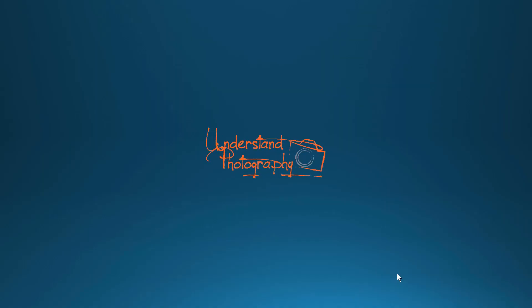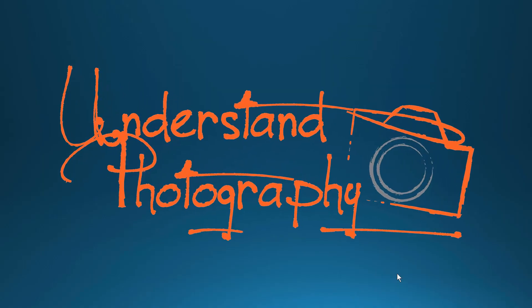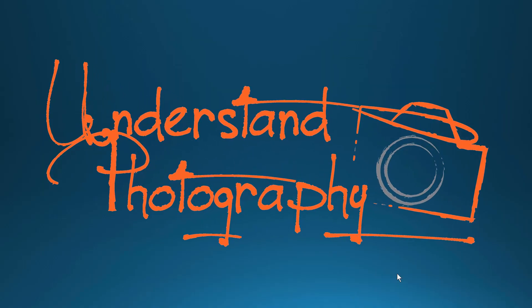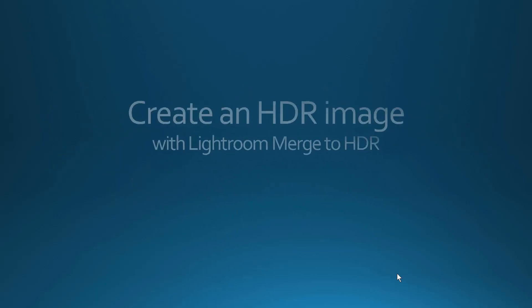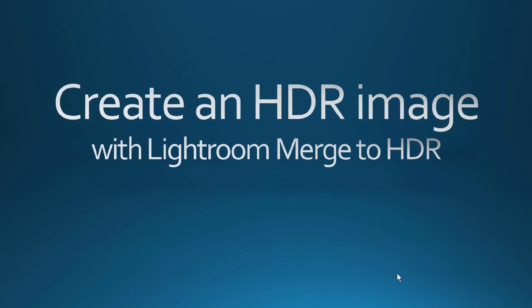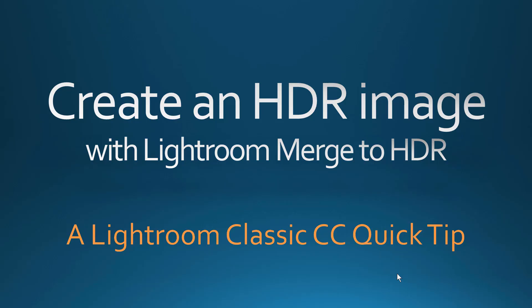I'm Joe Fitzpatrick for Understand Photography. In this Lightroom Classic CC Quick Tip, you will learn how to use Lightroom to quickly and easily process your HDR images.